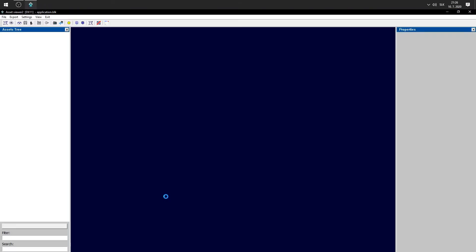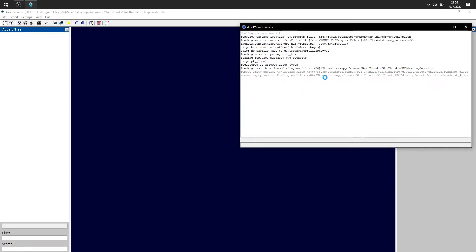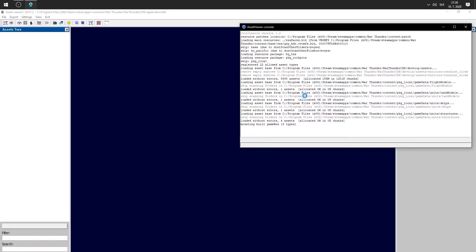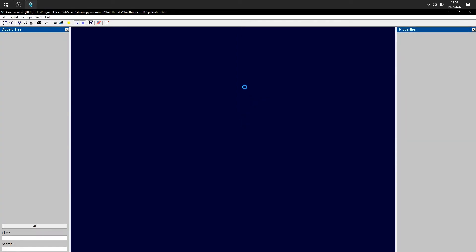Open this program called Assetweaver. It will take a while. And you can see it's loading some files. Okay, done.